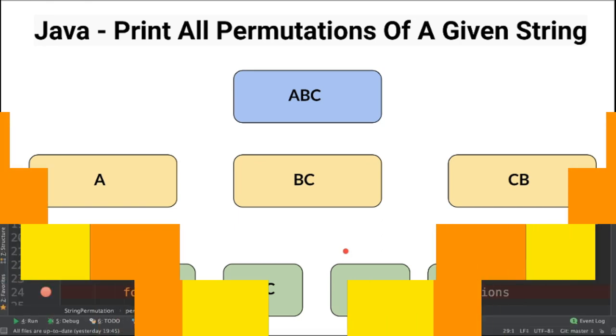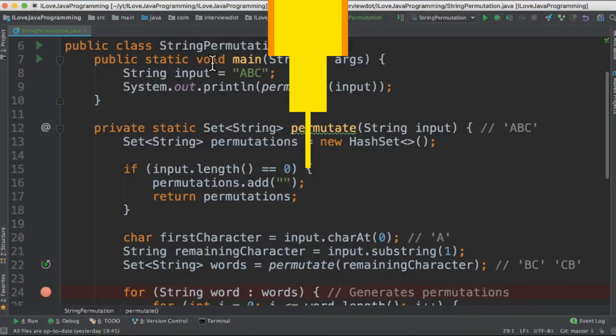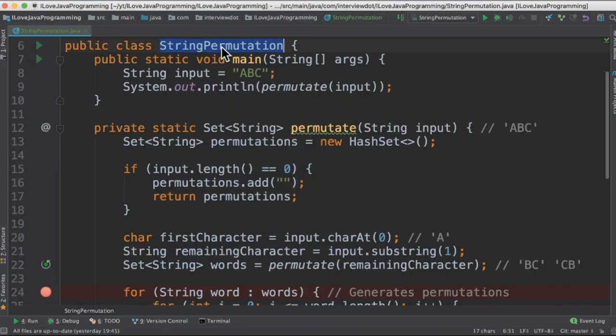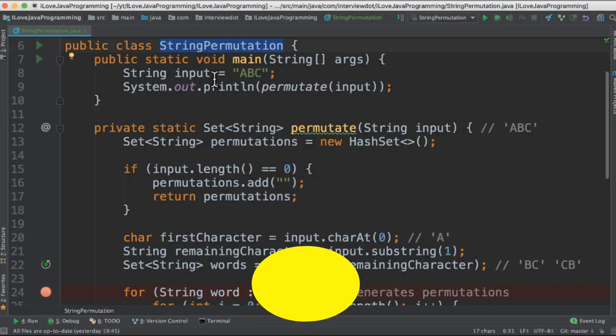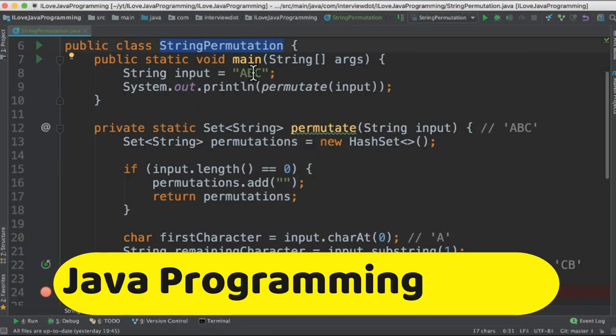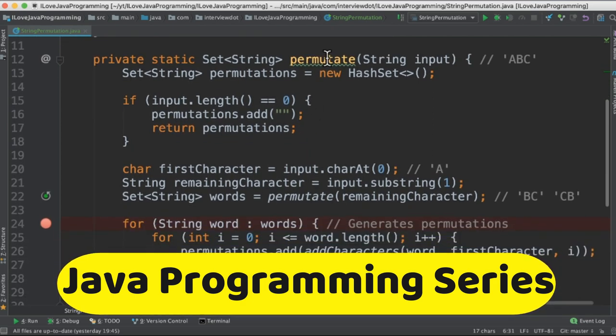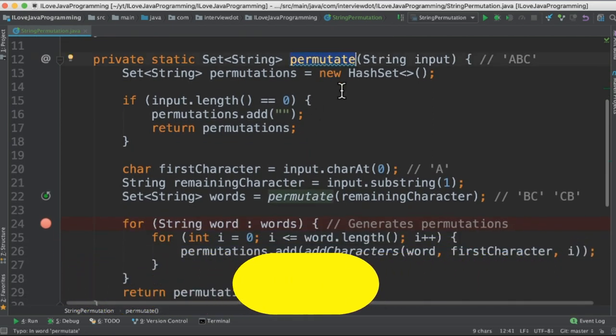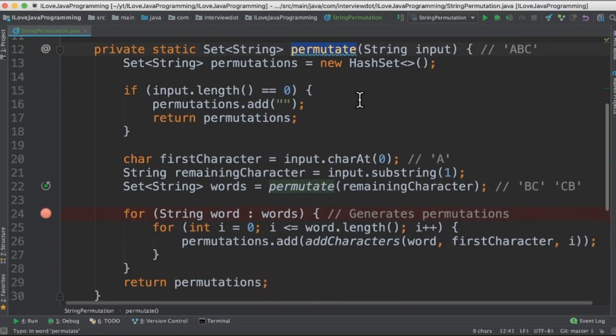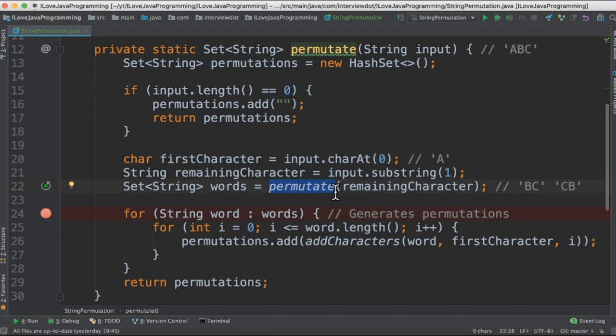Let's see the code now. I've written the class called string permutation and the input string is ABC. There is a method called permutate which is a recursive method because we're going to call this method for different strings.